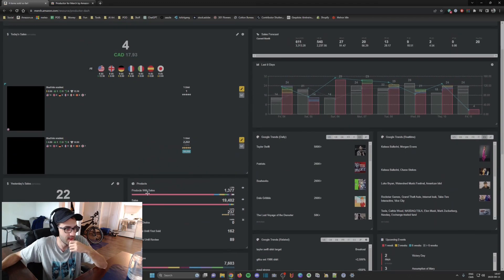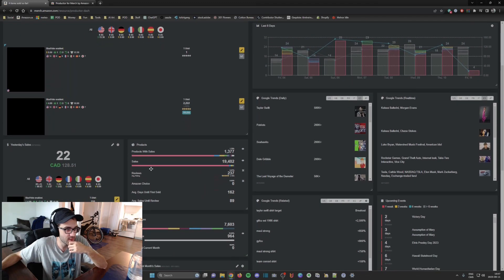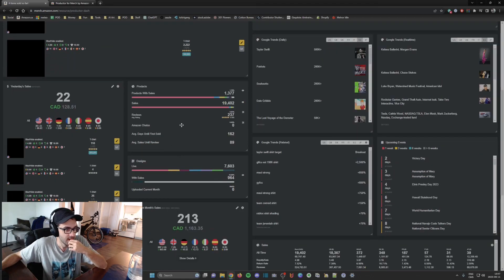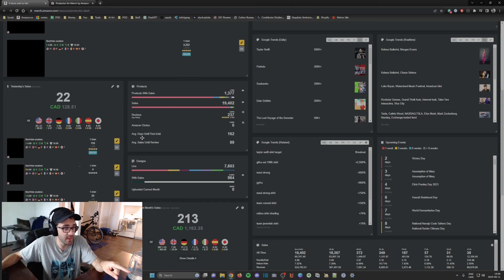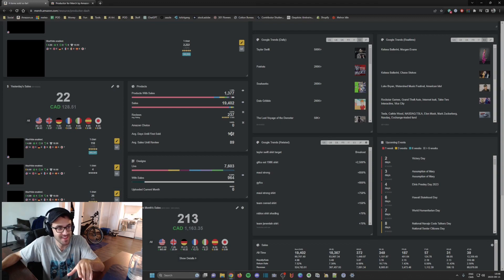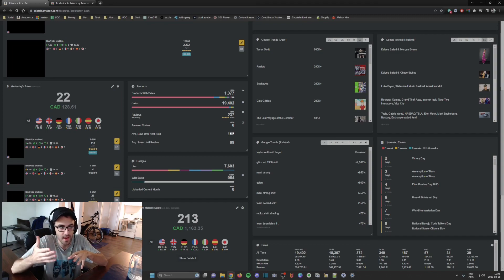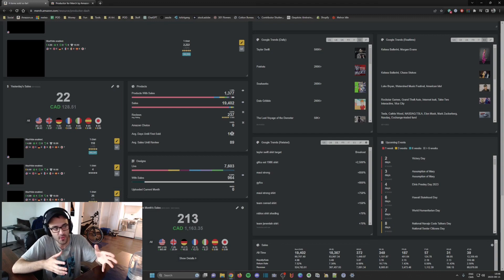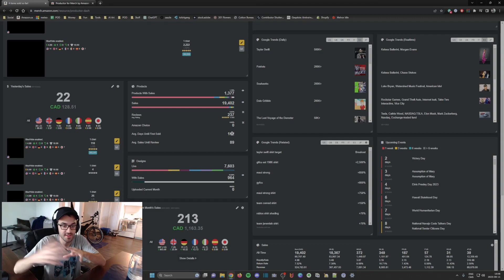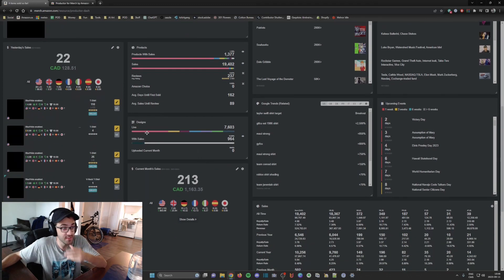Yesterday I made a bunch of money as well. You can see the products and their statistics, and you can see which products have made sales. A cool stat here is the average days until first sale — on average it takes 162 days before a product gets a sale. That gives you an idea of how long it takes after uploading a product.